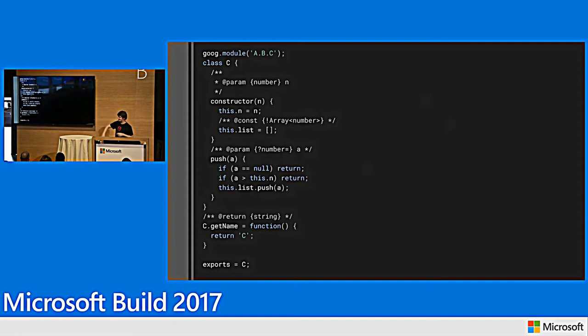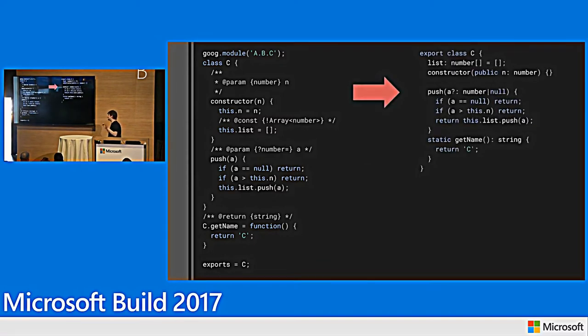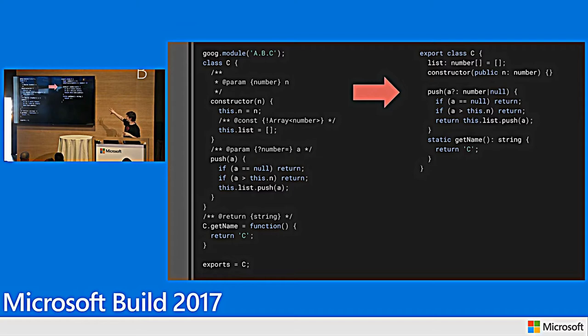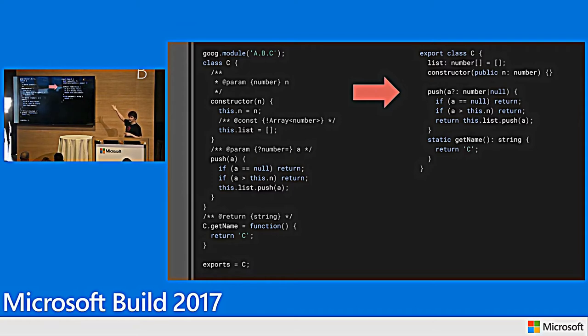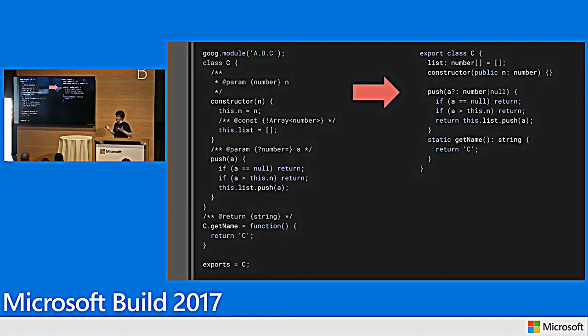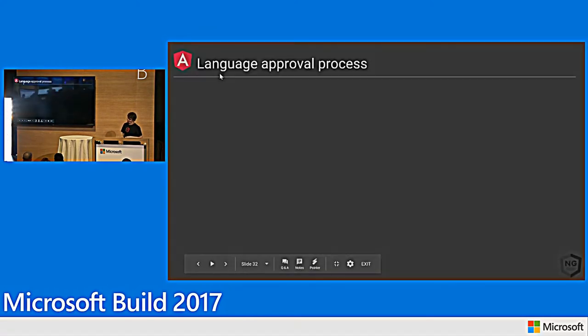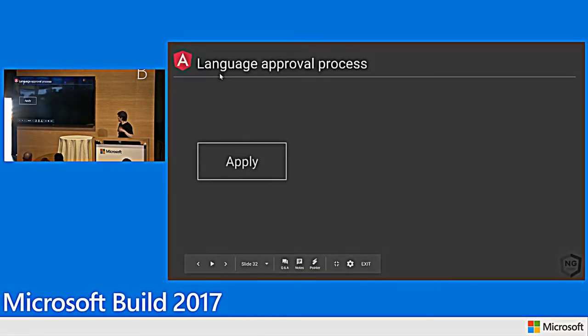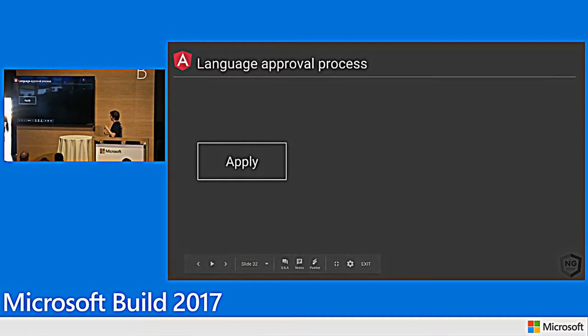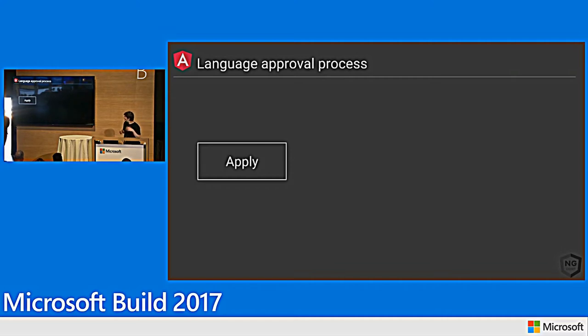So again, back to this sort of Closure JavaScript here. The equivalent TypeScript that sort of expresses exactly the same amount of information is a third as long, I think much easier to read. And if you think about this at scale across hundreds of thousands of millions of lines of JavaScript at Google, this makes a big difference. So we thought this is great. We want to go ahead and get TypeScript to be an official language so that everybody at Google can use it.